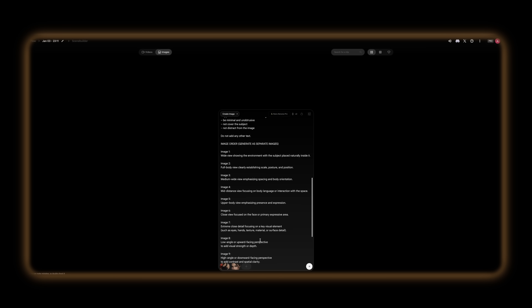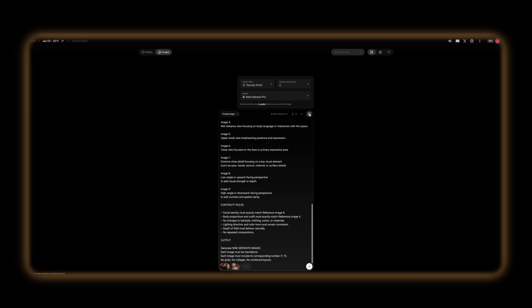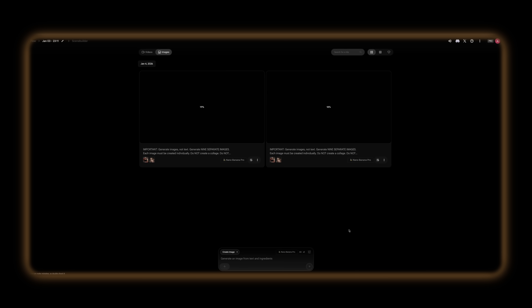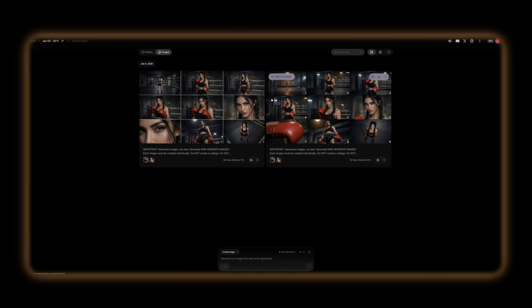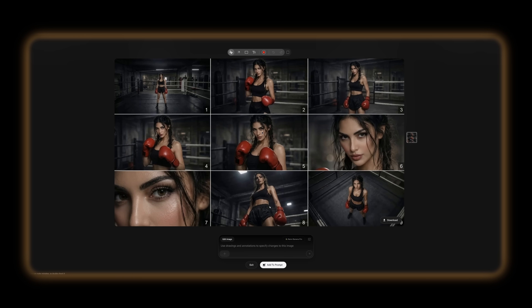Now let's get back to turning our references into multiple angles of the same scene. First, you upload your reference images. Second, you paste the grid or multi-angle prompt — it's a detailed prompt, and I'll leave it for you inside my Academy. Then you choose your output format — I go with 16:9 because it looks cinematic. And finally, you generate. What you get is a 3x3 grid: wide shots, medium shots, close-ups, different angles — but it's still the same character, with the same face and the same outfit.